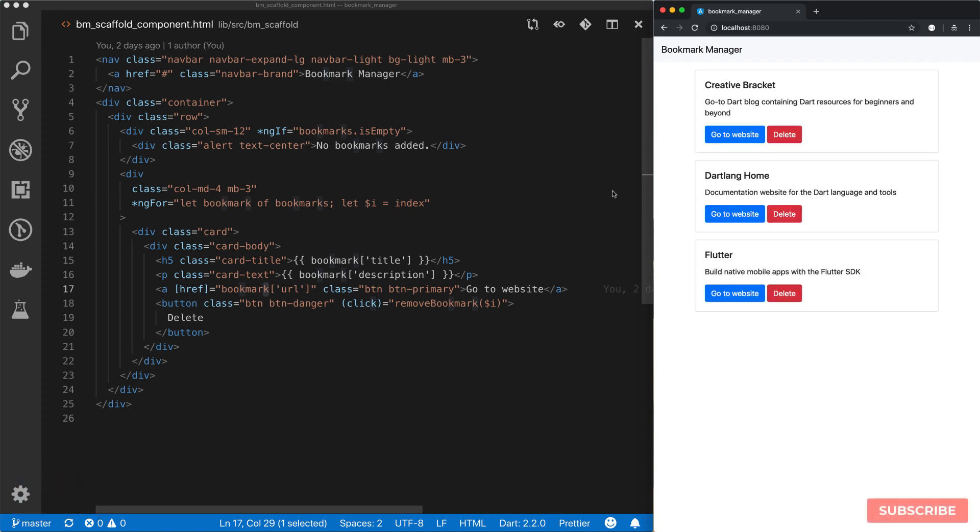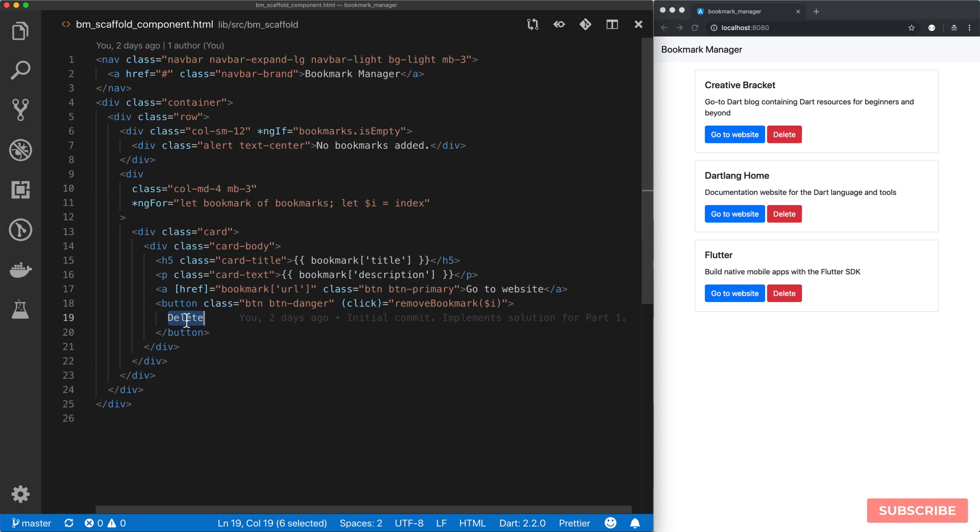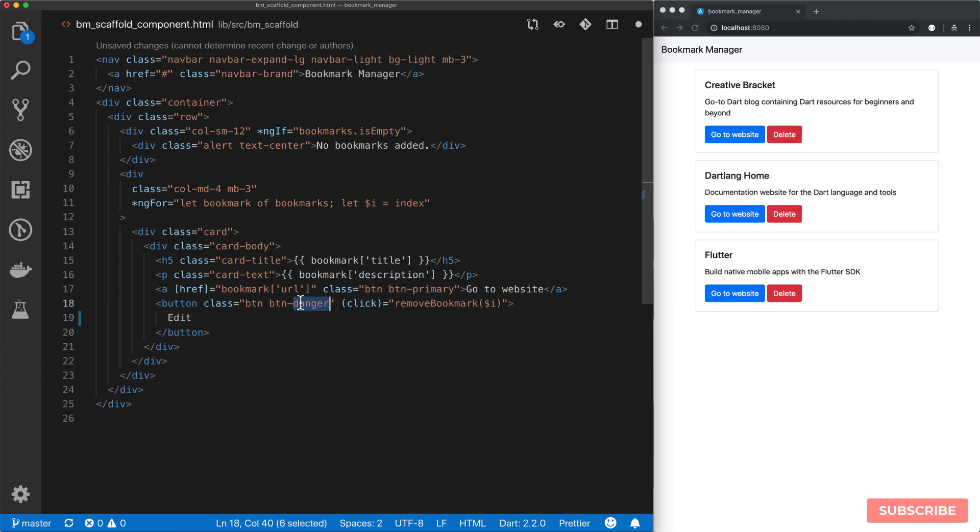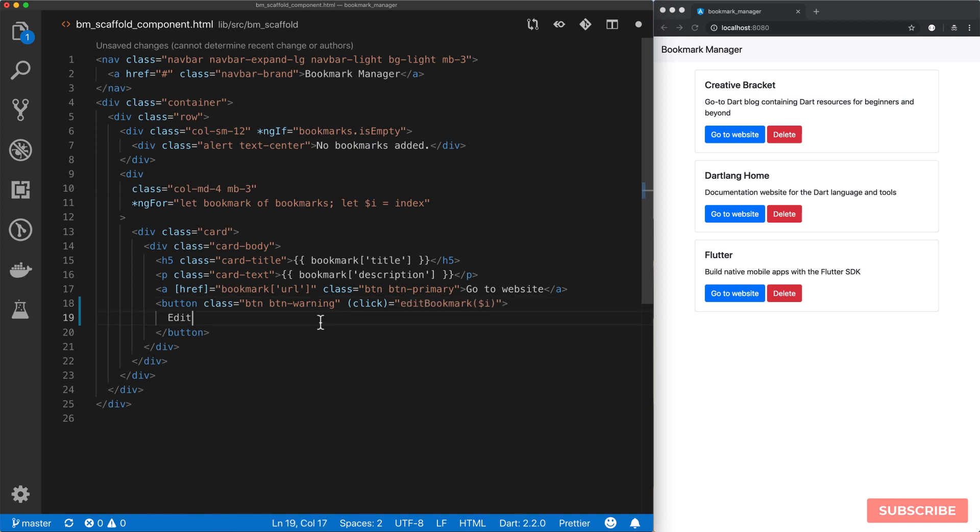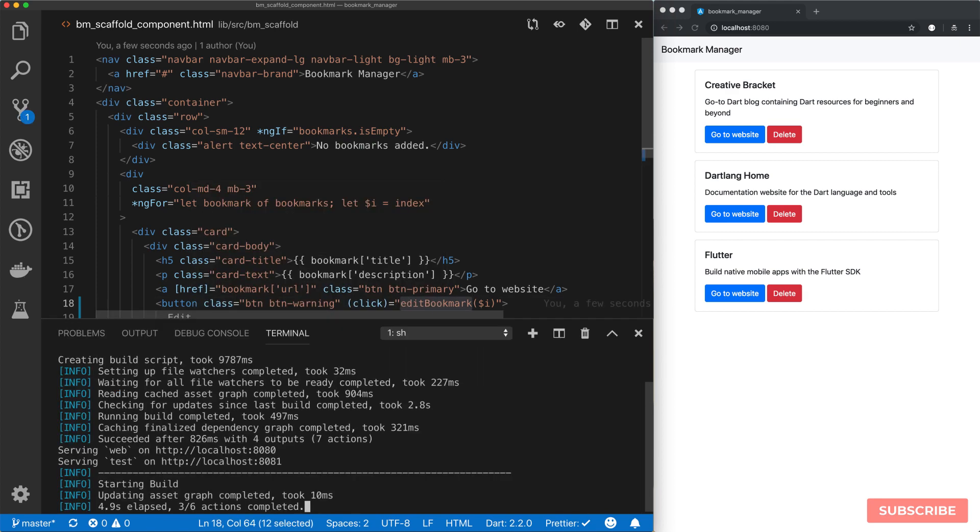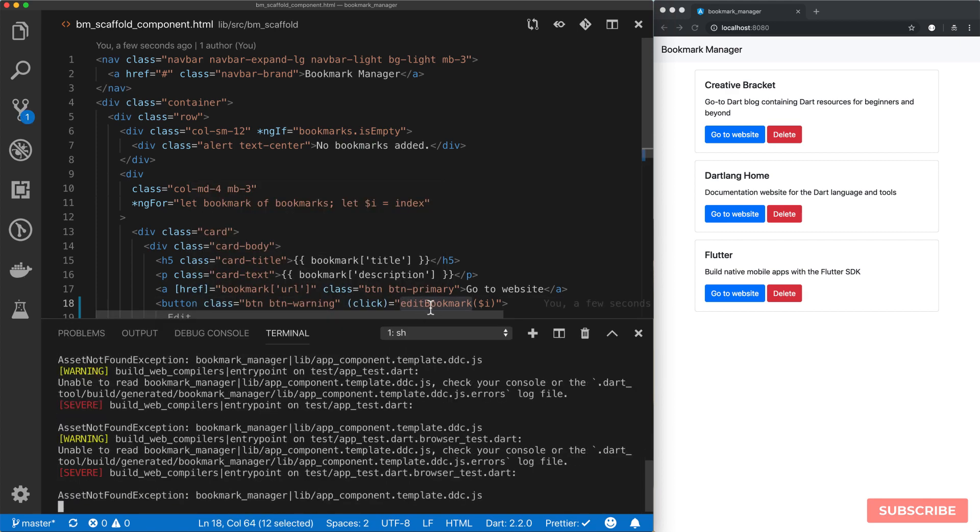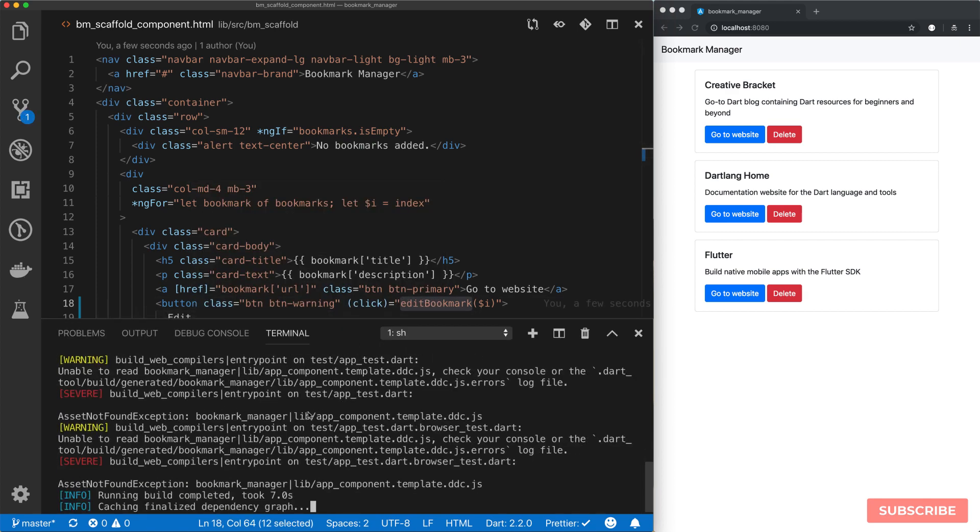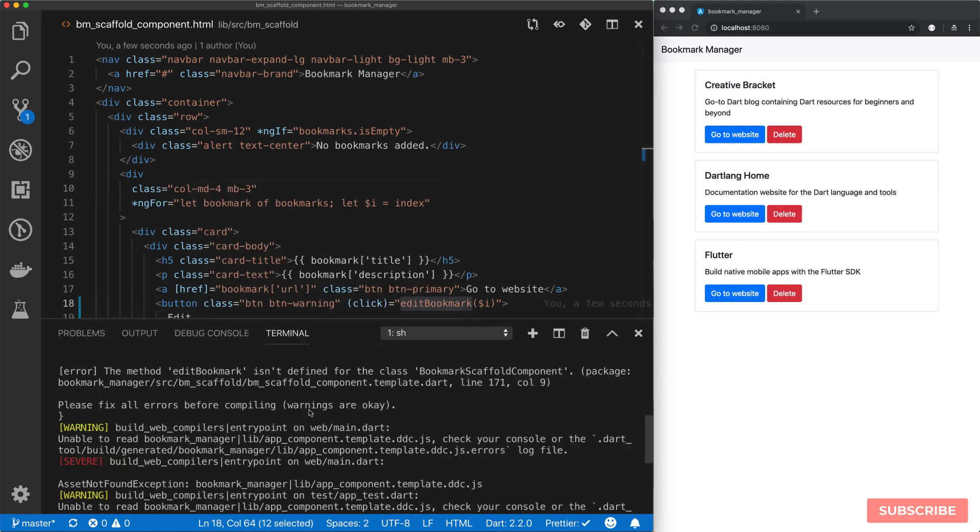So we're going to start by adding an edit form to enable us to edit the information we have here. I'll start by reverting this delete button to an edit button and then I'll set the class to warning and then on click we want to edit our bookmark. That's the first thing we'll do. This will throw an error because we don't have this method defined yet. The method edit bookmark isn't defined.